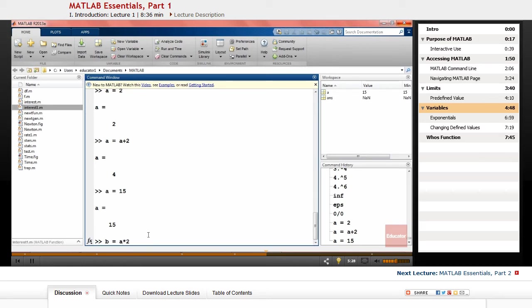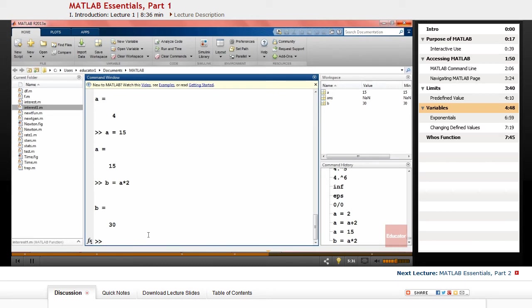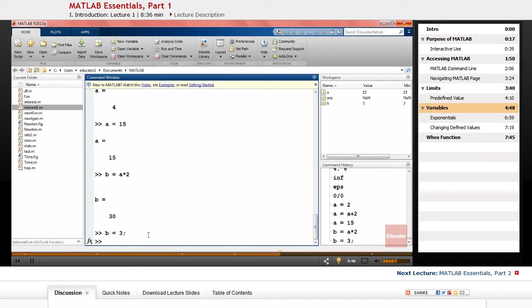As you notice, every time we execute the command, the value is displayed immediately. We can prevent that from happening and keep your desktop clean by simply putting a semicolon at the end of each statement. For example, you can define b equals 3 and you don't see it displayed afterwards, but the value is already saved and you can check it in your workspace.